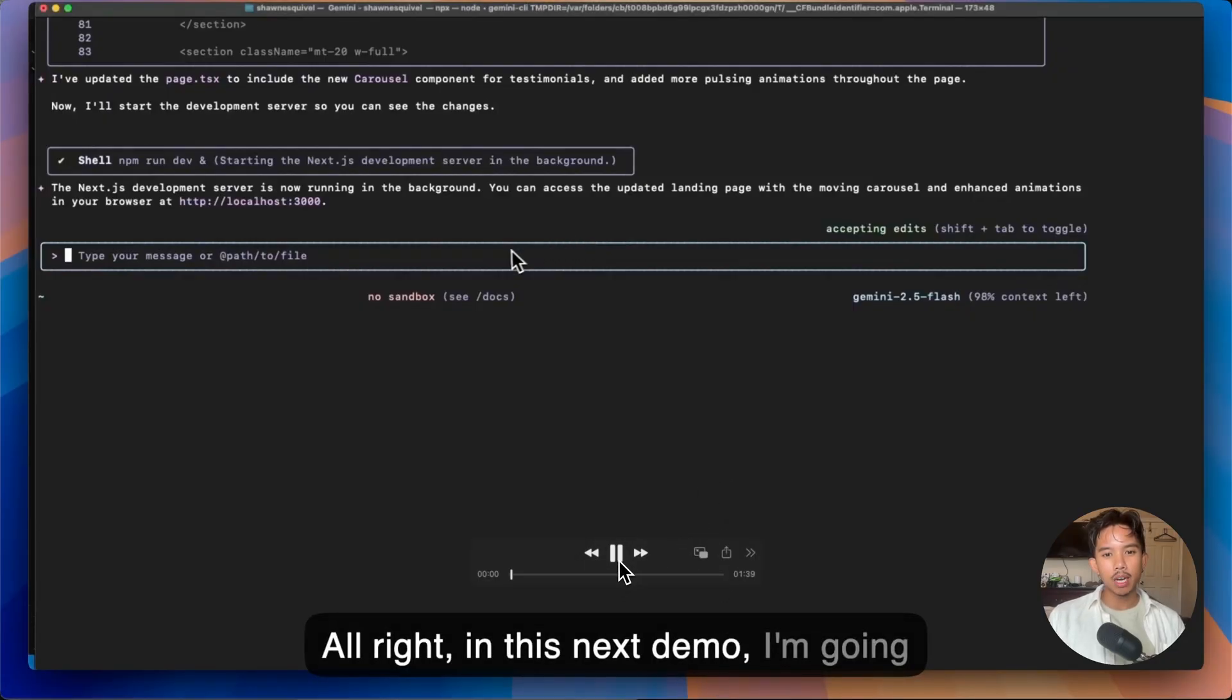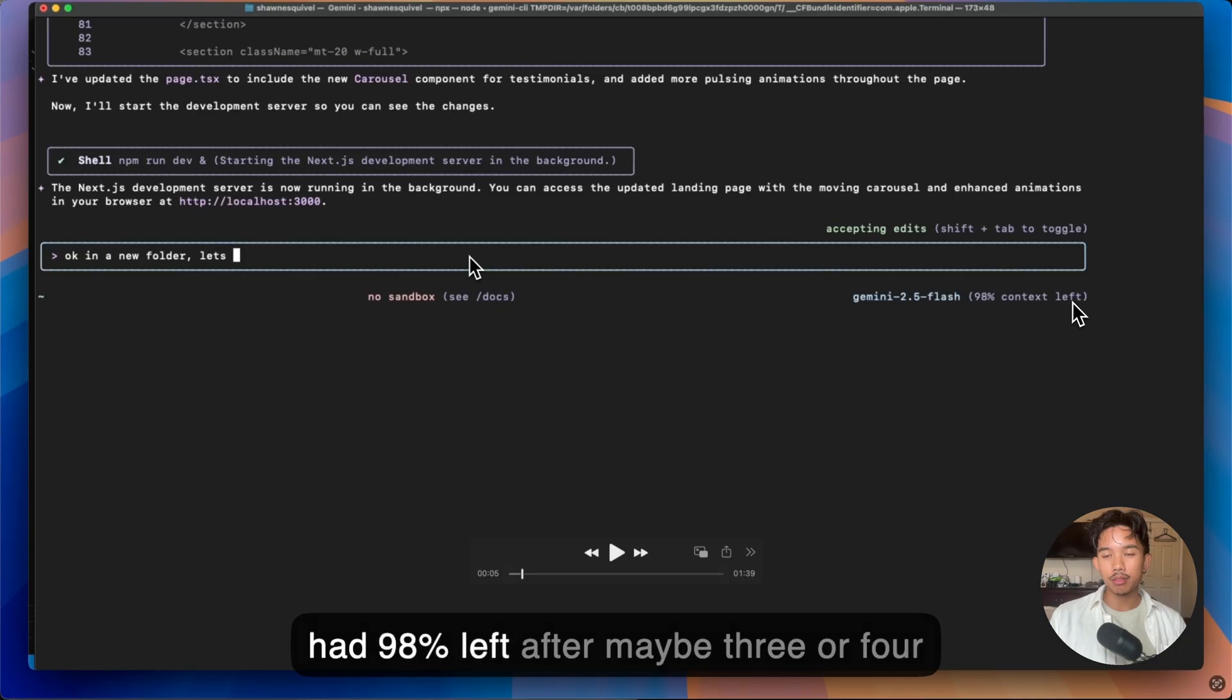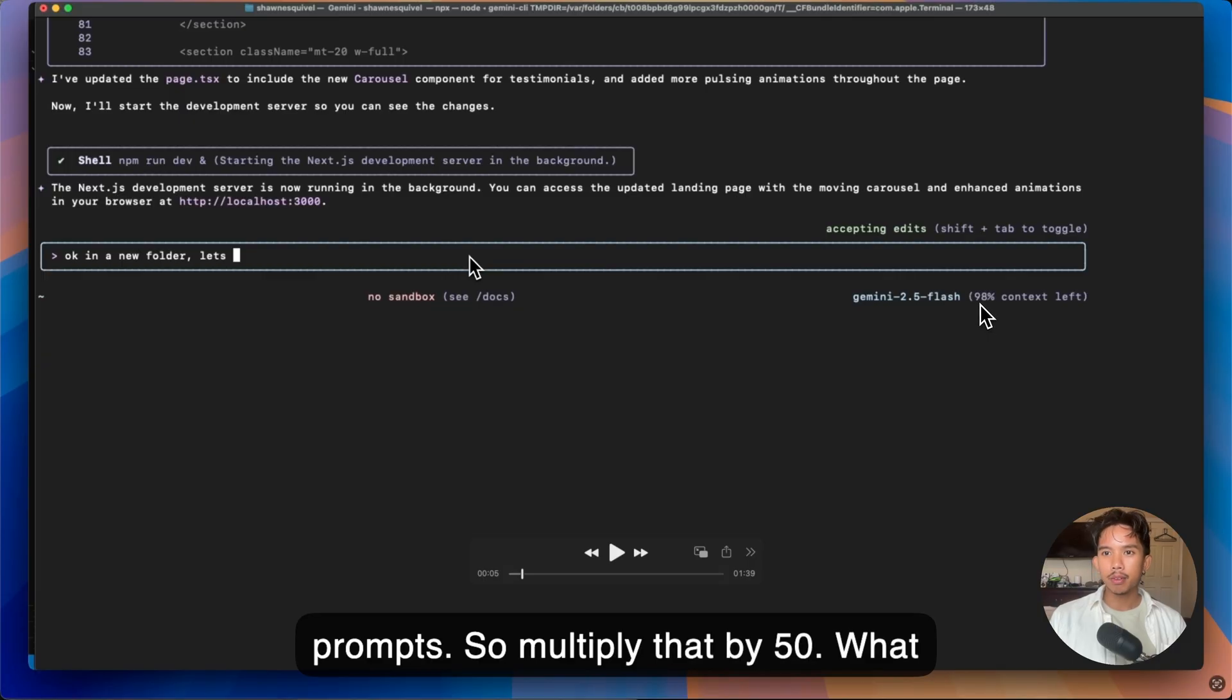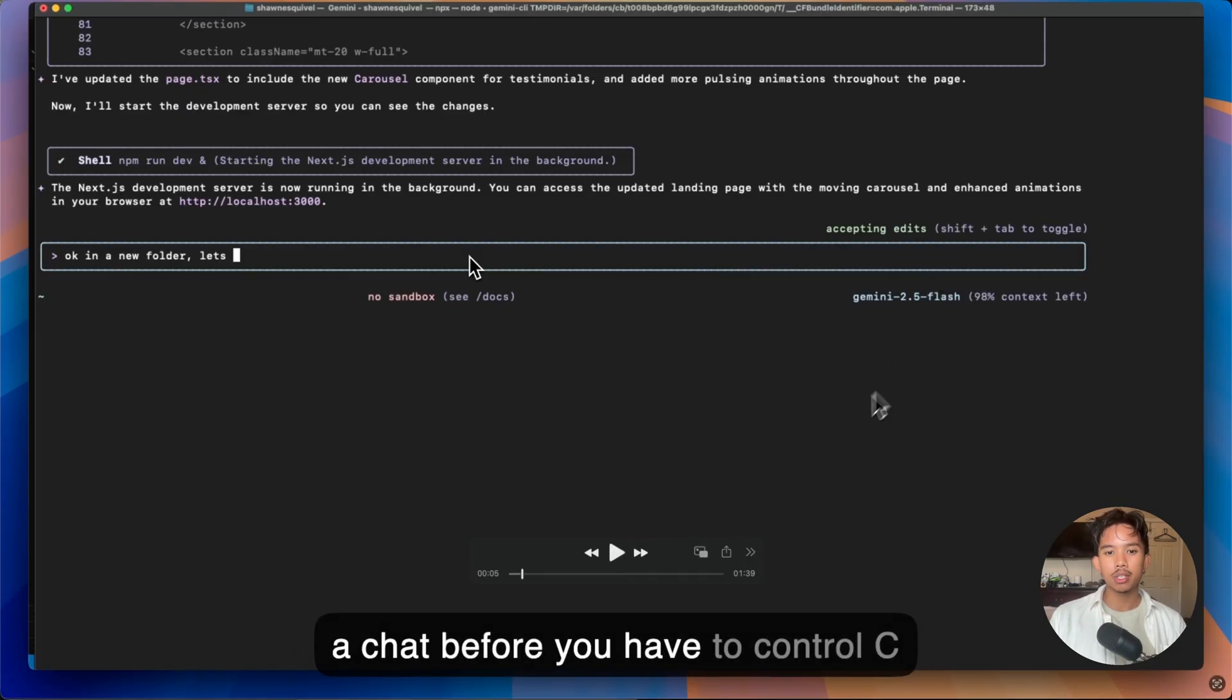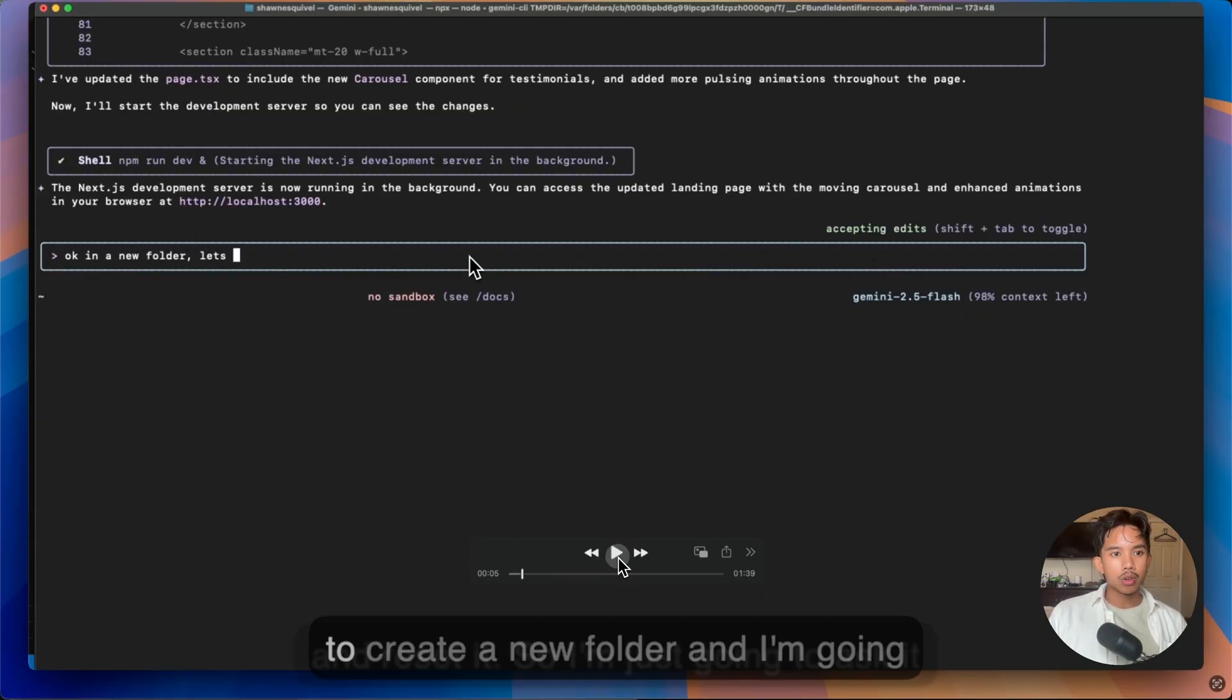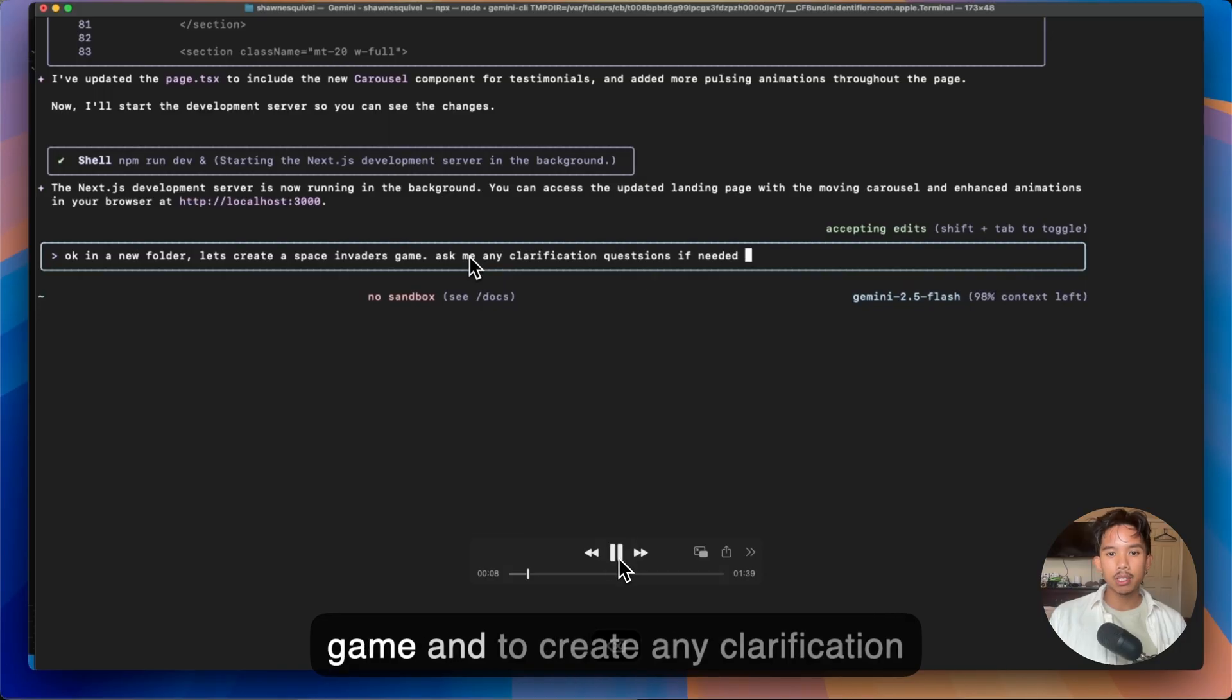In this next demo, I'm going to create a space invaders game. So in the same context chat, so I still had 98% left after maybe three or four prompts. So multiply that by 50. What is that? So maybe like 200 prompts in a chat before you have to control C and reset it. So I'm just going to ask it to create a new folder and I'm going to ask it to create a space invader game and to create any clarification questions if needed.